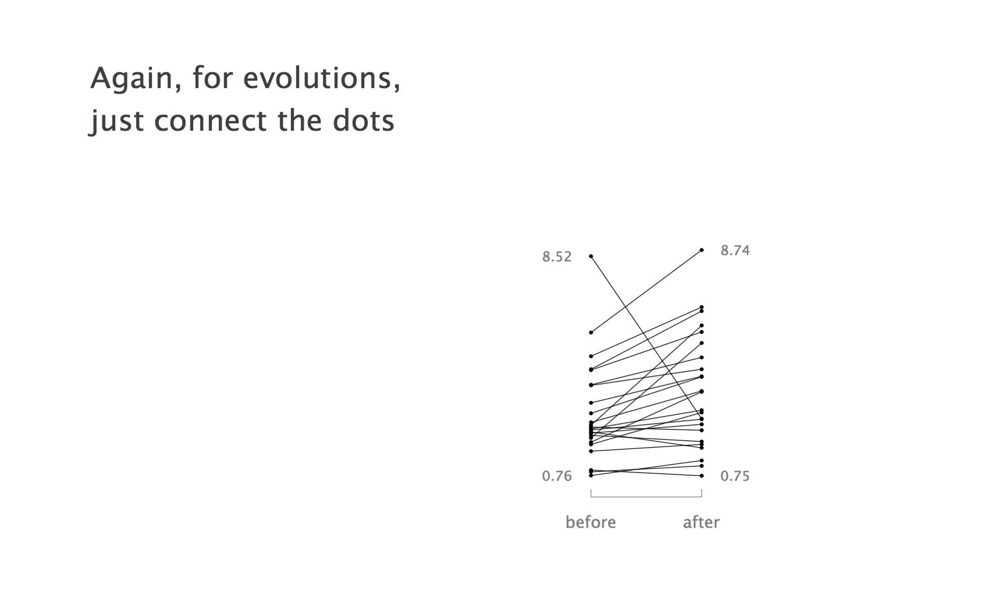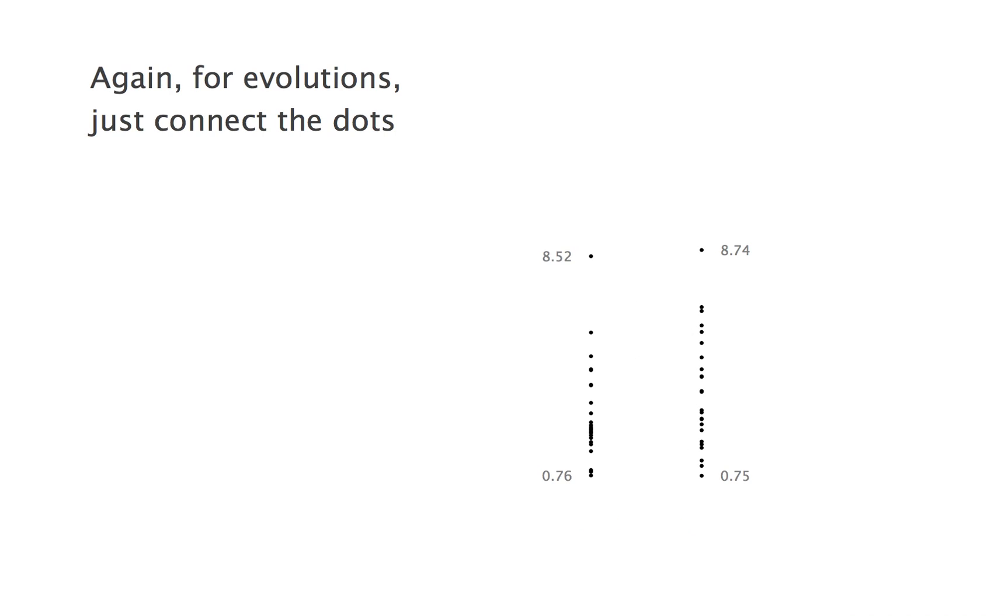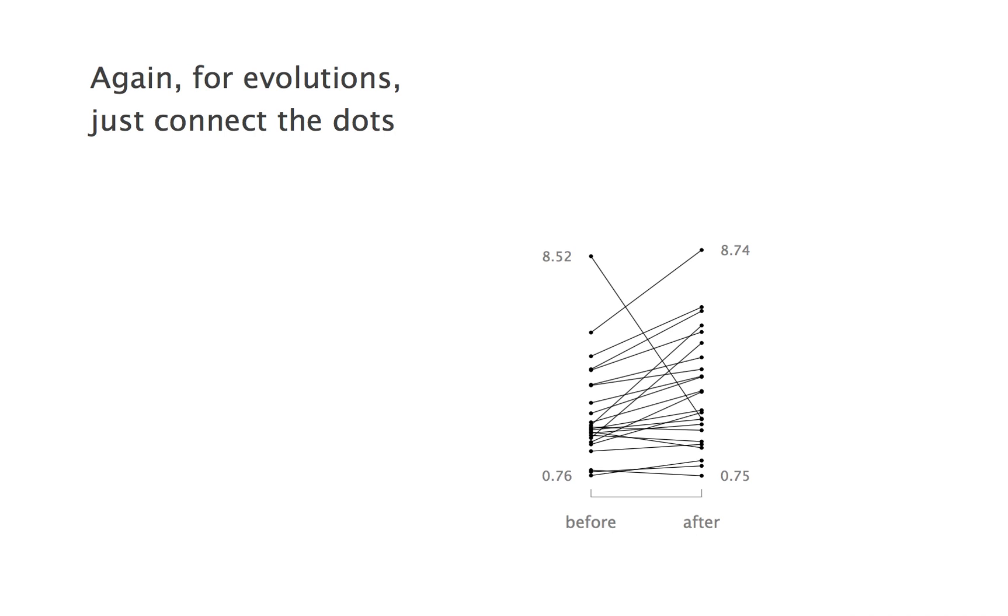Do you see how we basically have here two one-dimensional graphs next to each other on the same scale, and we connect the dots? Do you see how we can much more easily spot the outlier?